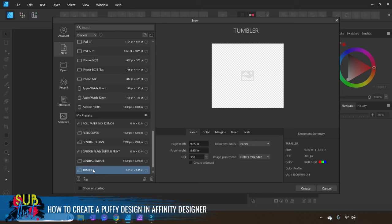You usually just have to trim it a little bit from the top and the bottom, not so much the width, but it tends to work pretty much across the board with all of the different types of 20-ounce tumblers. You want to make sure that your document is set to 300 DPI because that's the minimum resolution for sublimation printing and graphic design in general.